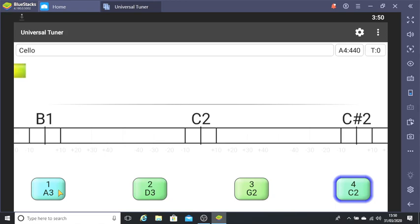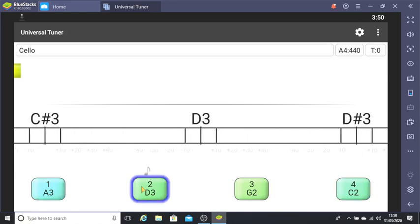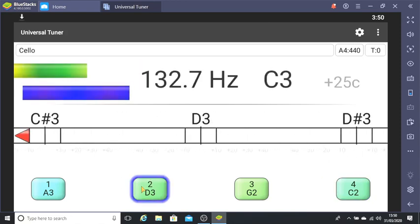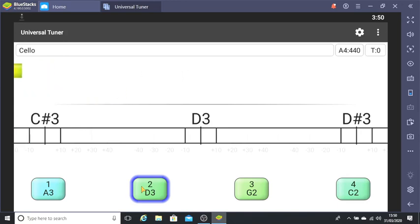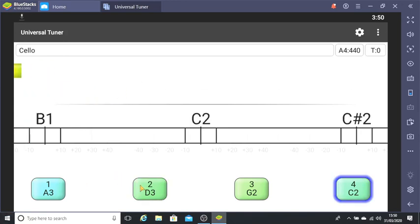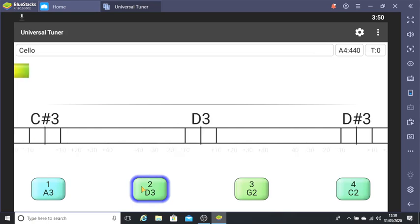I'll select D here at the bottom. Let's have a listen to it. The red arrow on the left is telling me the string is too loose. So I'm going to play the string again, and this time I'm going to tighten it with the peg.